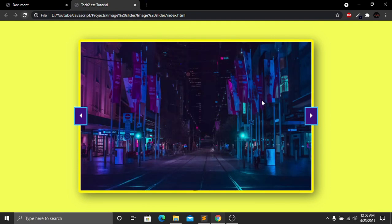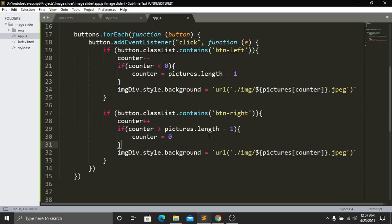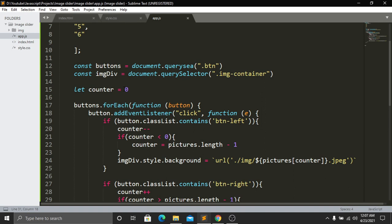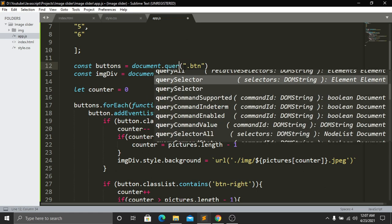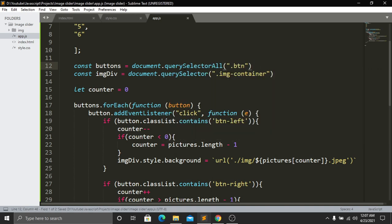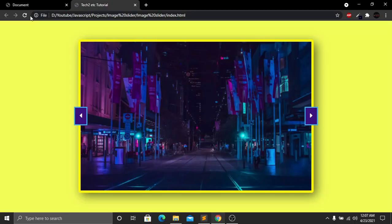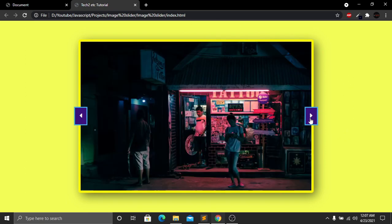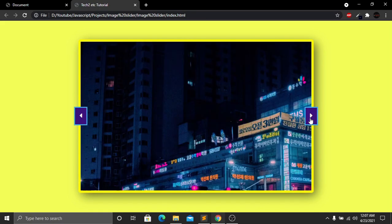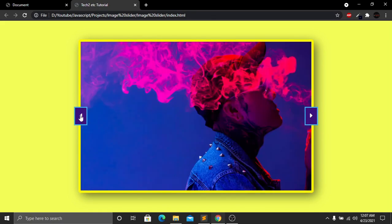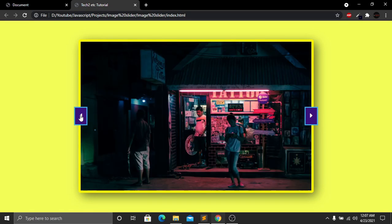After saving and refreshing, the buttons aren't working — there's a JavaScript error. The problem is that the buttons variable used querySelector instead of querySelectorAll. After changing it to document.querySelectorAll, we save, refresh, and now clicking the right button changes the images, and clicking the left button shows the previous images correctly.